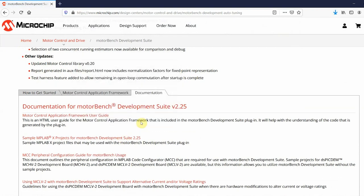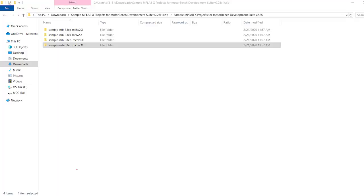This will download a zip file to your machine. Once you extract this zip file, find the project that most closely matches your hardware and open it in MPLABX.